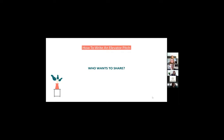If anybody wants to bounce ideas off any of us for your own elevator pitch and you want some input, feel free to email us. We'll send a follow-up email to everybody signed on today with the recording for today as well as some of the elevator pitches we wrote today. Thanks for participating and really helping us all elevate in commercial interior design in our market and in other markets as well.